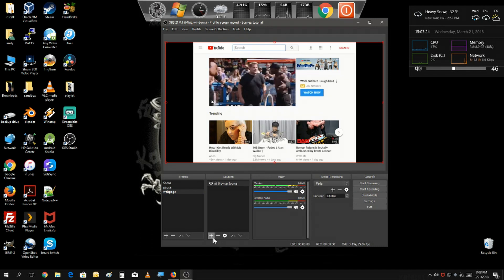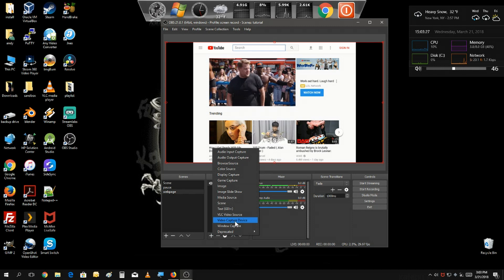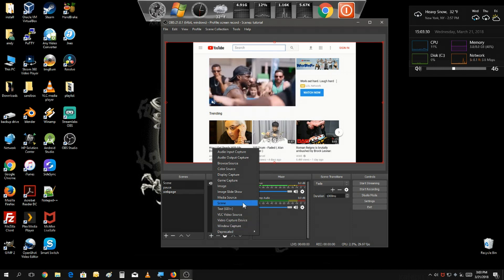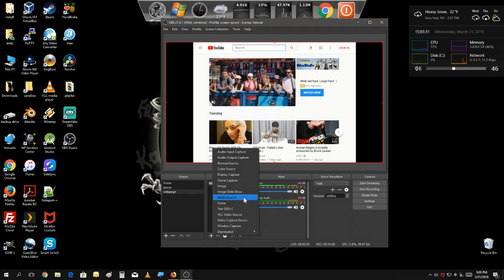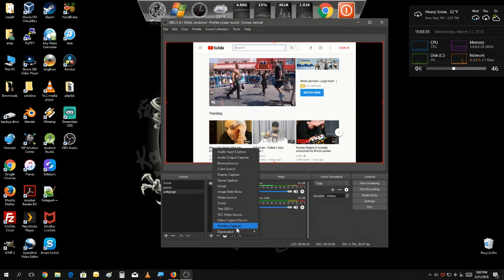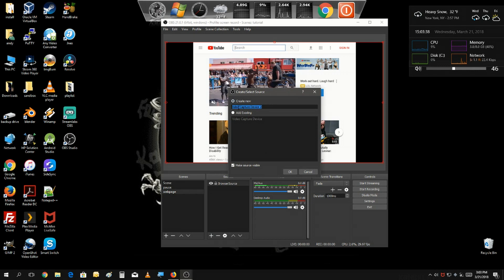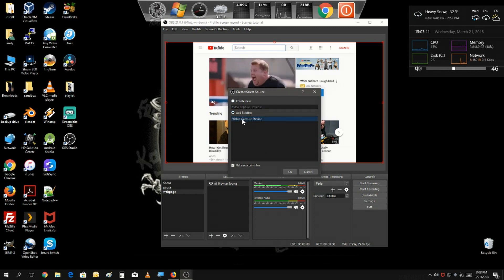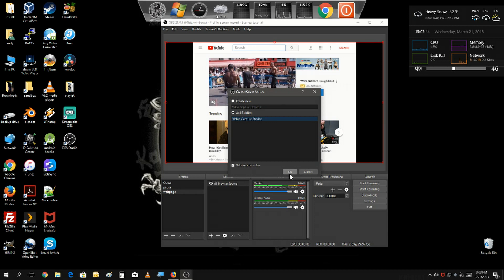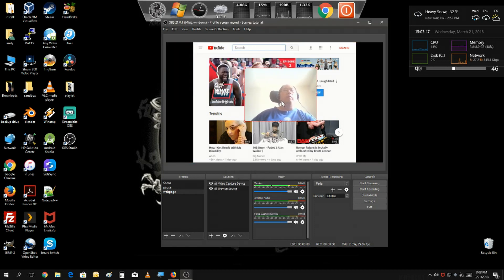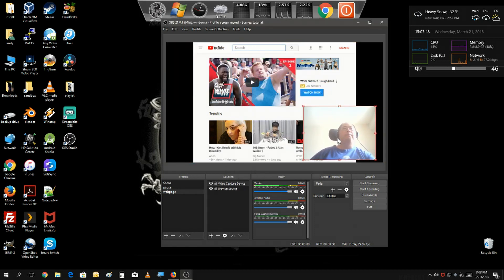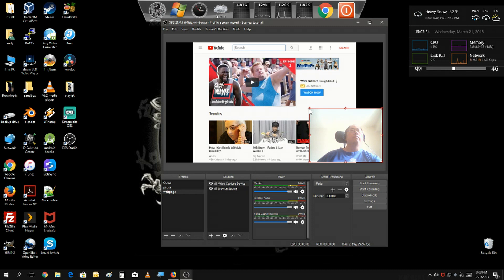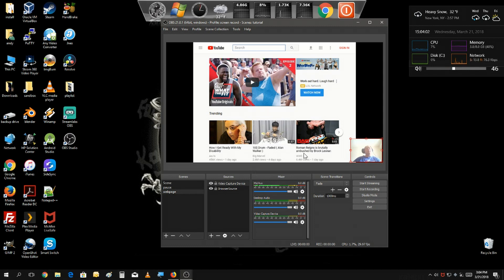And we could also add other things, not just showing the web page, but you may want to add some music, but we're going to do a video capture. We already have a webcam so we just select the video capture device. Here's a webcam, you could adjust it the way you want it.